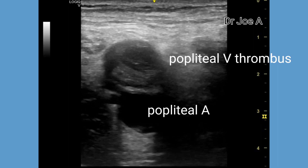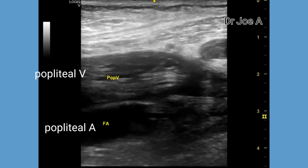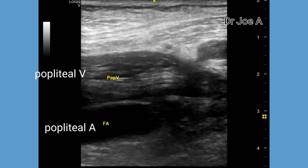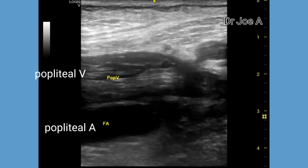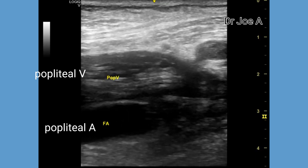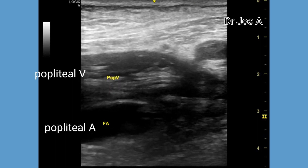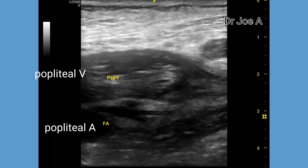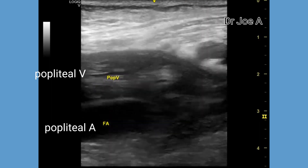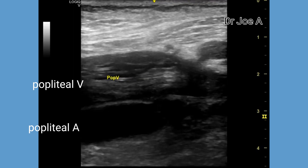As the popliteal vein thrombosis proceeds to a chronic stage, it would result in gradual fibrosis and contraction of the thrombus, resulting in a small or fibrotic popliteal vein. A long-section through the popliteal vein and popliteal artery shows the full extent of the thrombus located within the popliteal vein.